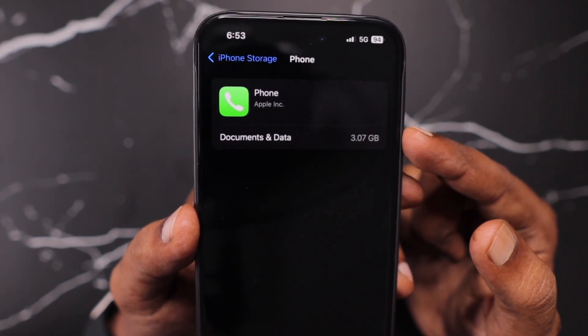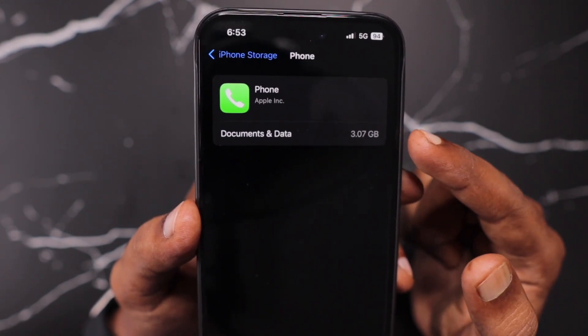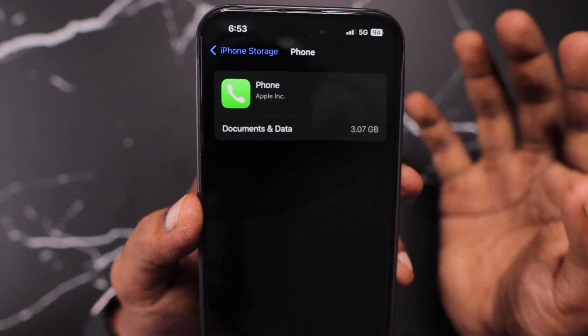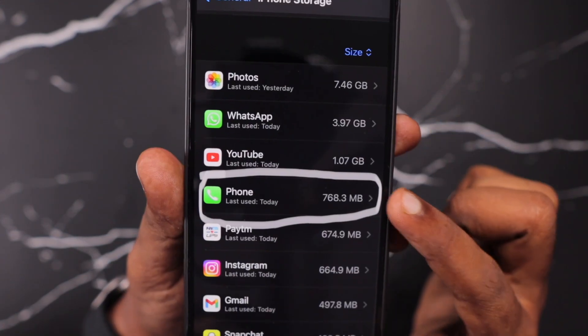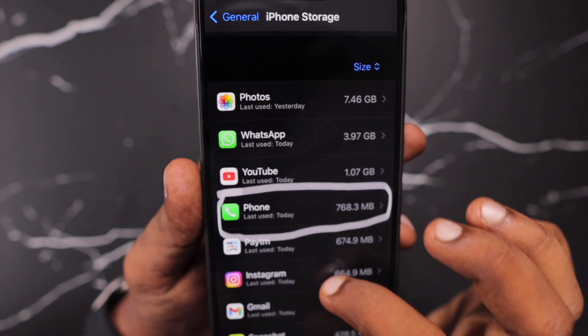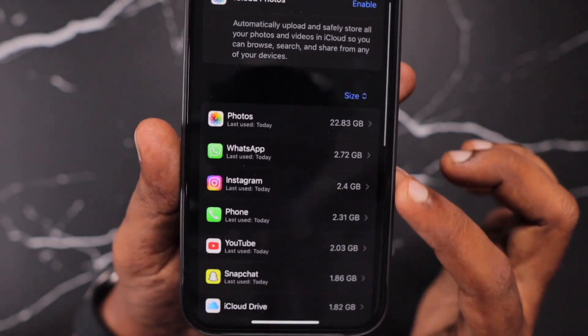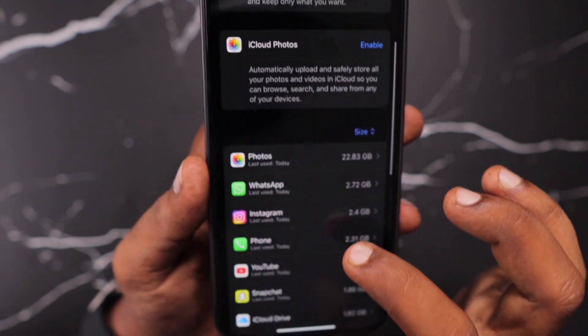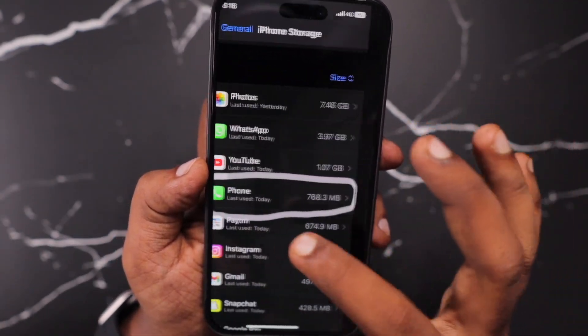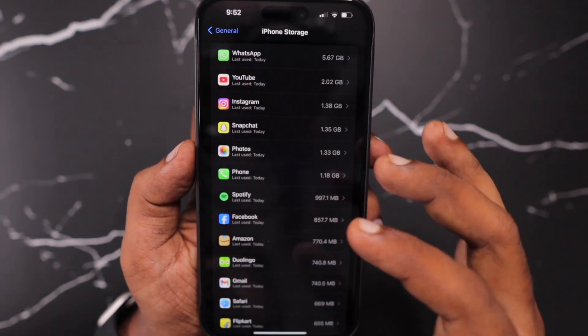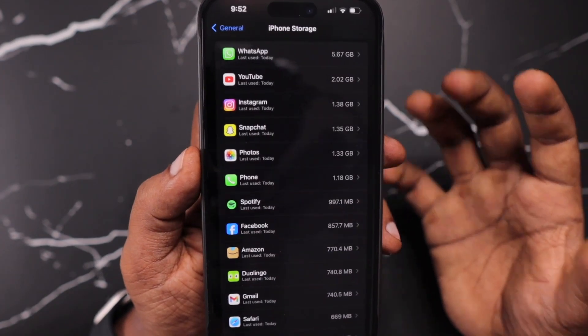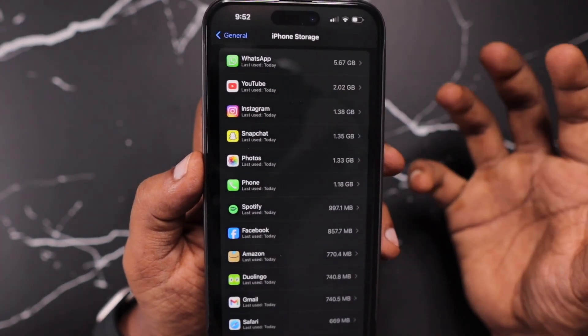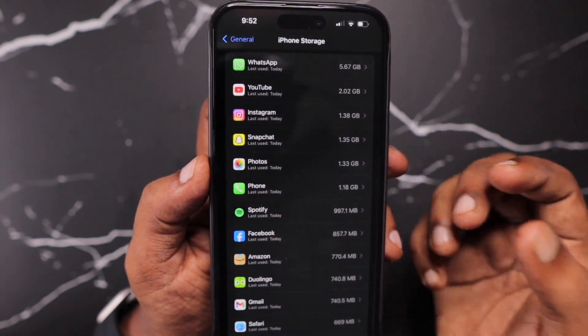For such incoming caller high resolution photo storage, I think it has started to consume more than 1 GB for some users. This one shows 768 MB, and here you can see this one is 2.31 GB. So it will keep on changing according to your usage.